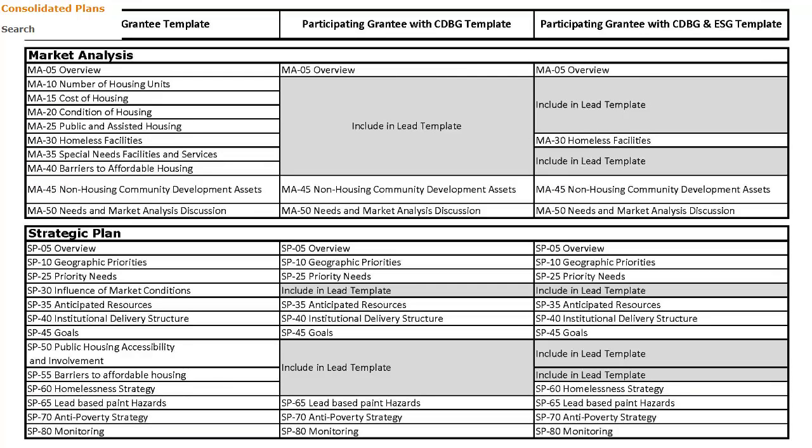The Lead Entity version of the plan contains the housing-related screens that apply to the consortia as a whole. This includes all screens in the Process section, Needs Assessment, and Market Analysis — except for the Non-Housing Community Development Needs screens — and the Strategic Plan. The Participating Grantee Plan version contains screens related to non-housing community development and homelessness, determined by the HUD grants it receives. Participating grantees can contribute to the housing screens in the Lead Entity Plan version. Please refer to the additional handouts associated with this tutorial for a list of screens available in each template.